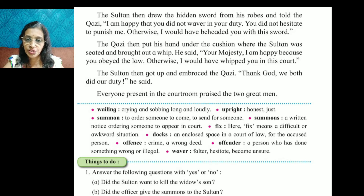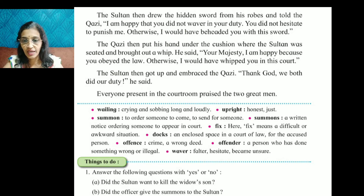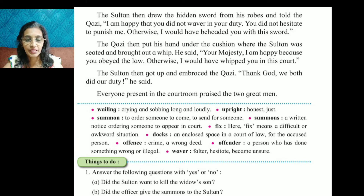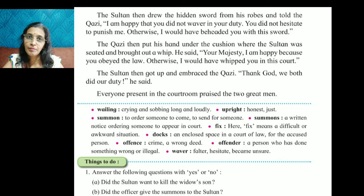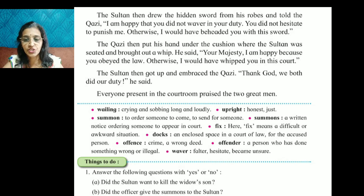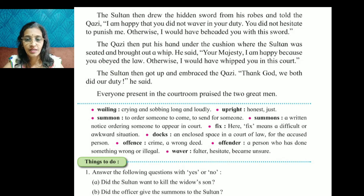The kazi then put his hand under the cushion where the Sultan was seated and brought out a whip. He said, 'Your Majesty, I am happy because you obeyed the law. Otherwise, I would have whipped you in this court.' The Sultan then got up and embraced the kazi, saying, 'Thank God we both did our duty.'